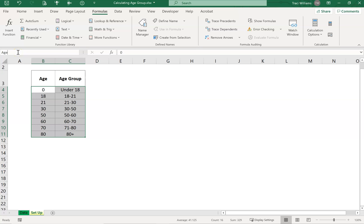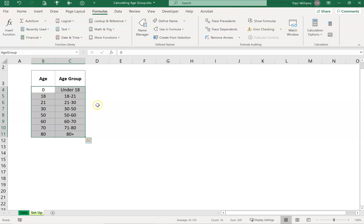So I would call that age. Name ranges don't like spaces or characters, so I just put capital G for the next word and type in group. When you finish, press enter, and that saves that name range as age group. So that's done.